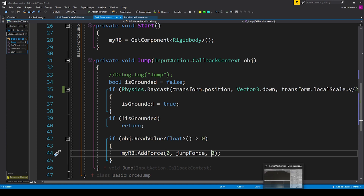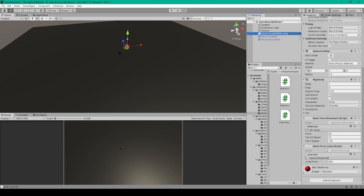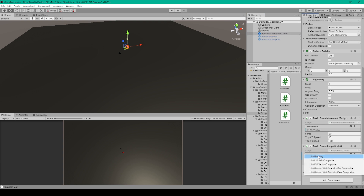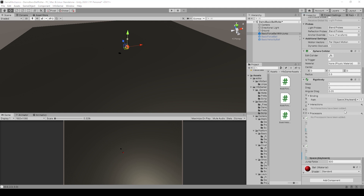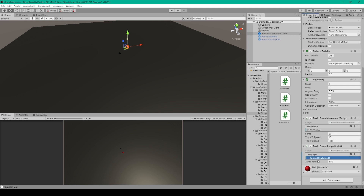Save this script and go back to Unity. Select your ball object and drag the BasicForceJump script onto it. Set the key binding for the jump input to something like the space bar — click the plus sign, select Add Binding, double-click it, and use the path dropdown to select Space Bar. Set the jump force to 500. Once you've done this you can make a prefab out of this object and use it in any scene of your game.